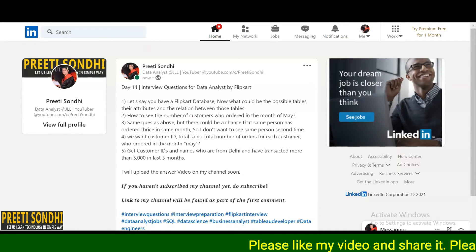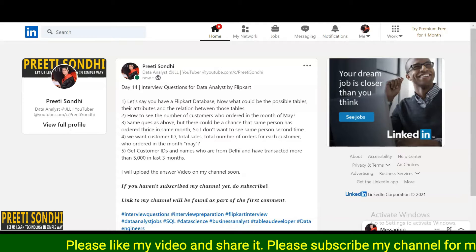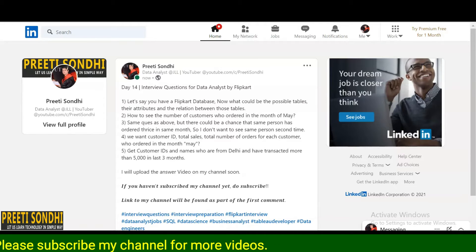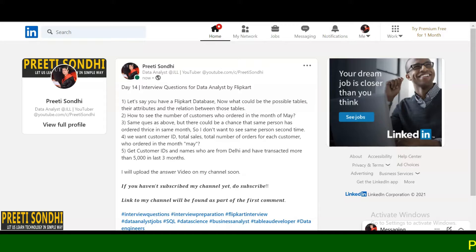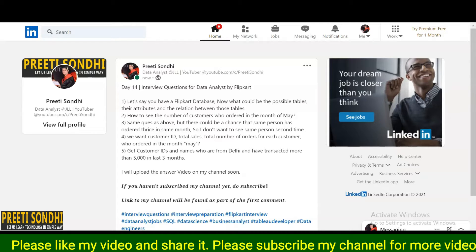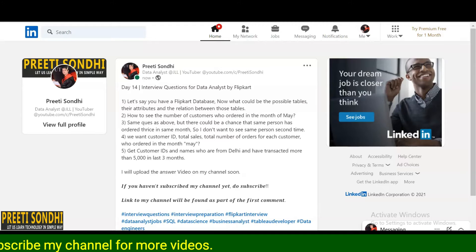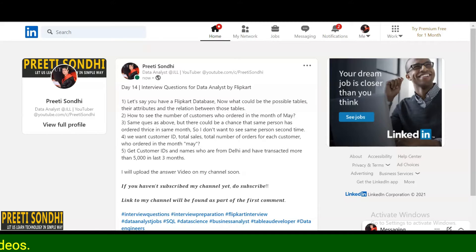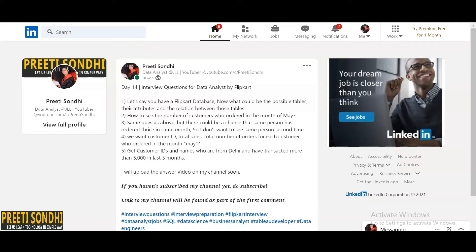Hello everyone, this is Freeti, welcome back to my YouTube channel. Today I have shared a few interview questions that have been asked by Flipkart for a data analyst profile. The very first question is: let's say you have a Flipkart database — what could be the possible tables, their attributes, and the relations between those tables? This is a very basic, general question that can be asked in any data field, whether you are applying for machine learning engineer, data scientist, data engineering, business analyst, or data analyst.